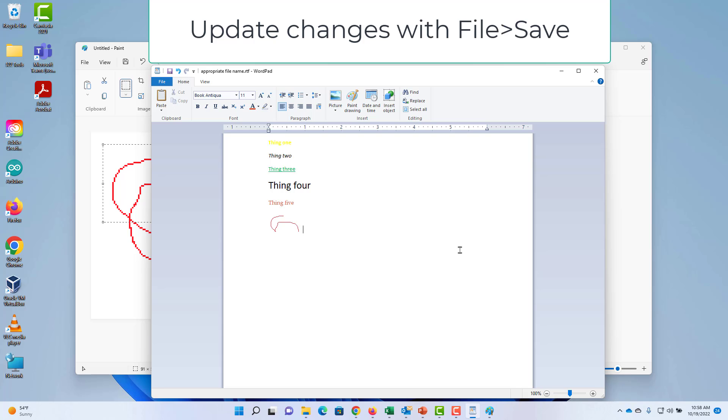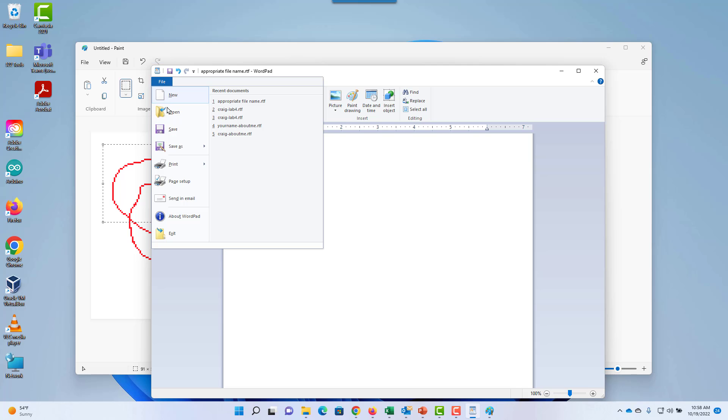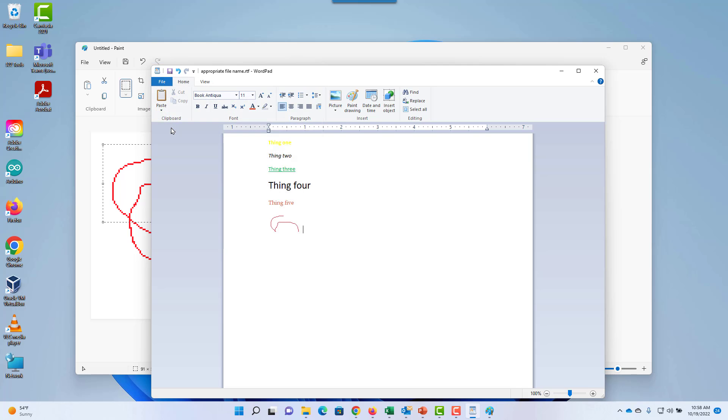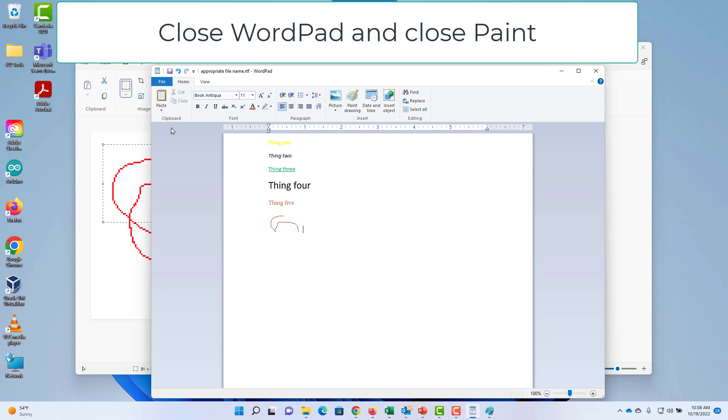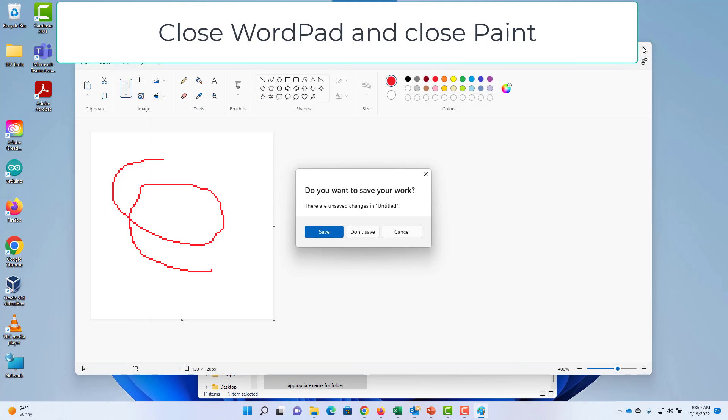I want to replace the old version of the file with this new version, so I choose File, Save. I'm going to close WordPad and close Paint. I don't need to save this.